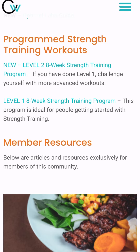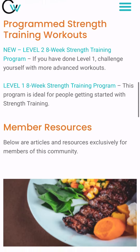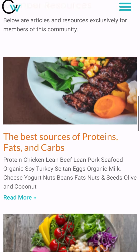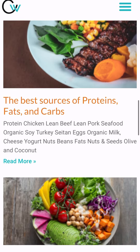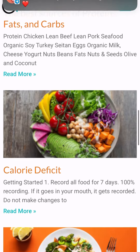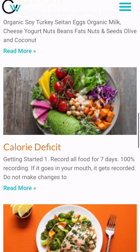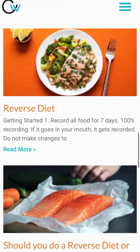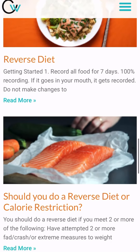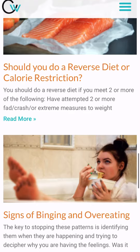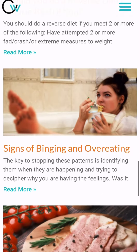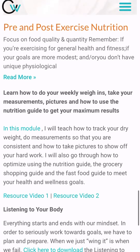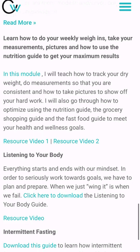Then we have the new eight week strength training programs — you will click on those to download the workouts. And if you keep scrolling, here is where you have more and more resources. Clicking on these gives you more guides: the overeating guide, the pre and post workout guide, listening to your body, all of that kind of stuff.